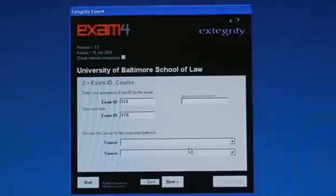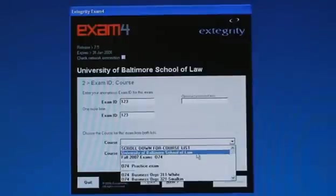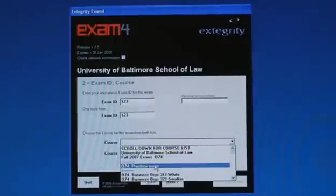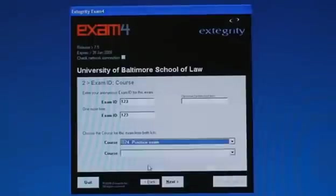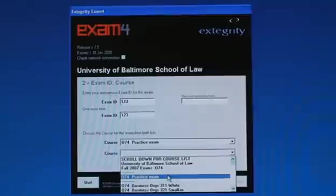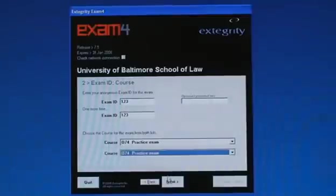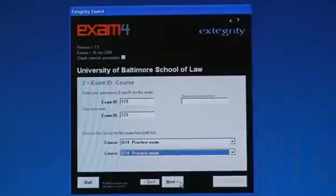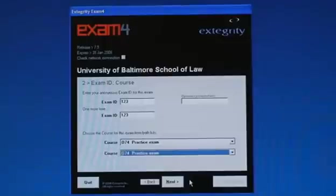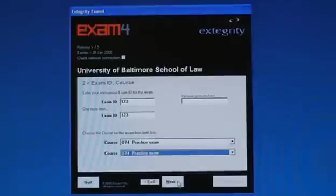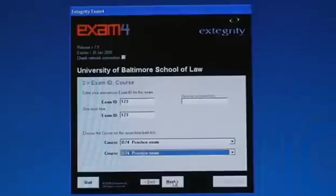You're then asked to choose the course from a course list. When you're first using the software, click on practice exam. Also, it should be noted that if you've taken a midterm using the exam software, you should go back to the Xtegrity site and download the new finals software because it will include all the courses that were added and has some bug fixes from the earlier software.